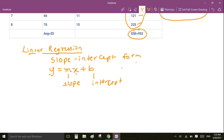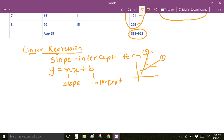The slope defines how steep a line is. For example, if there are two lines, line two is steeper than line one, so the slope of line two will be greater than line one. The intercept is the point where the line crosses the y-axis.